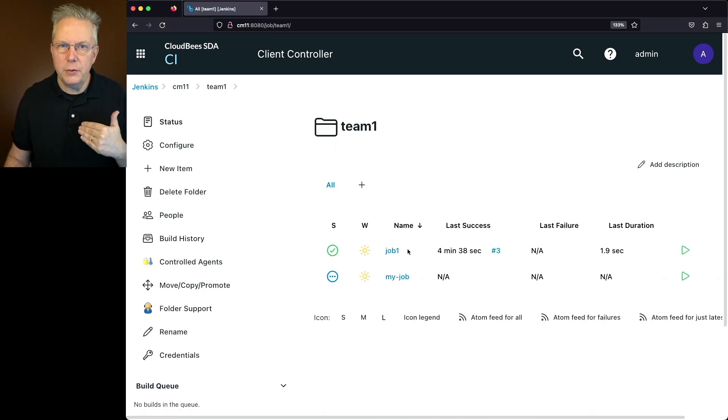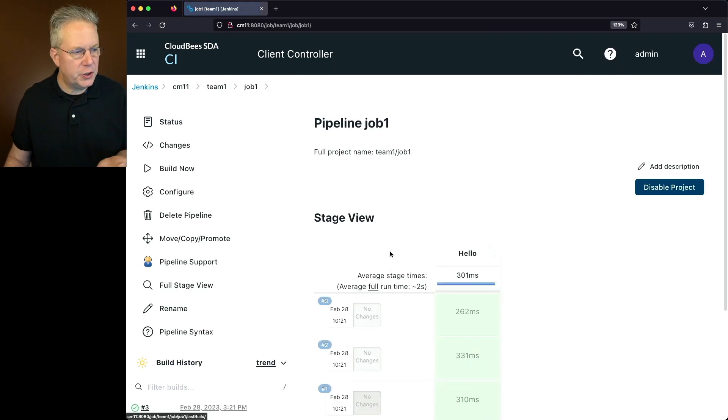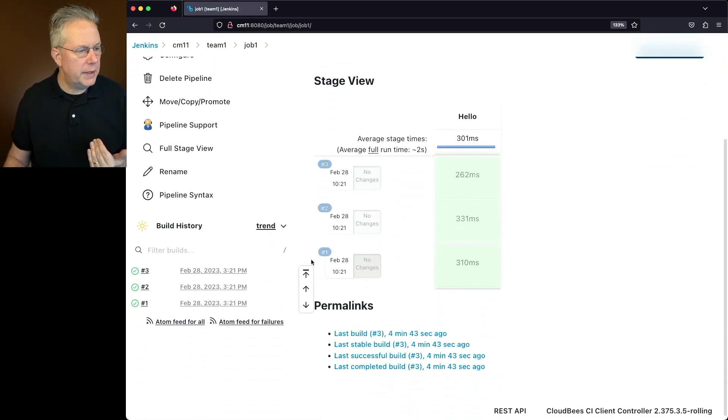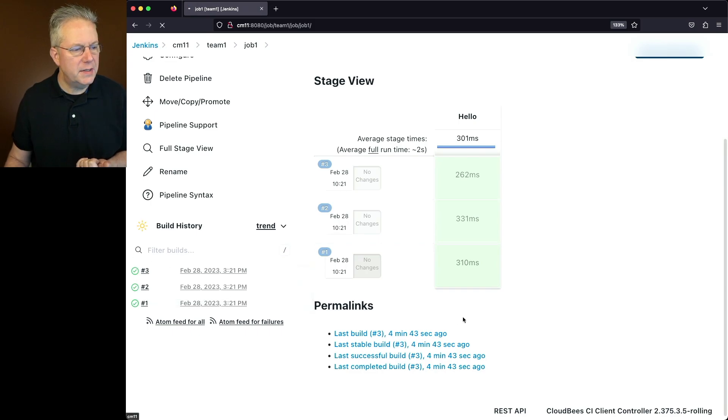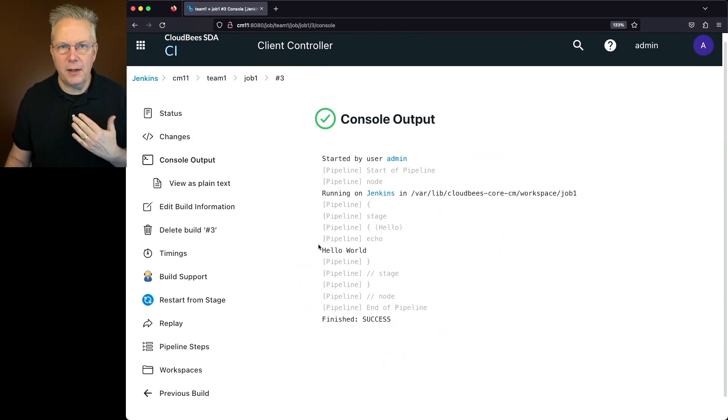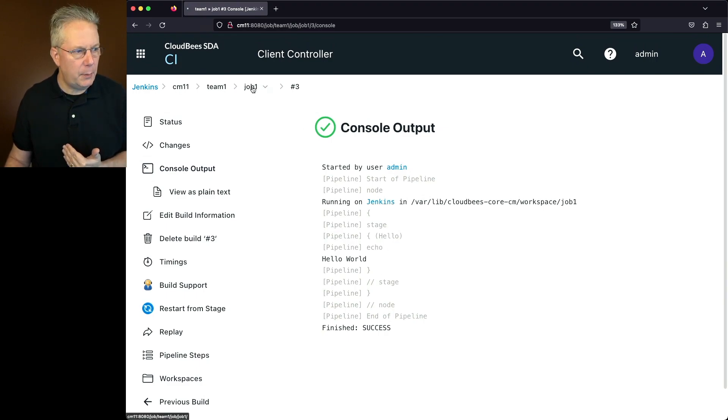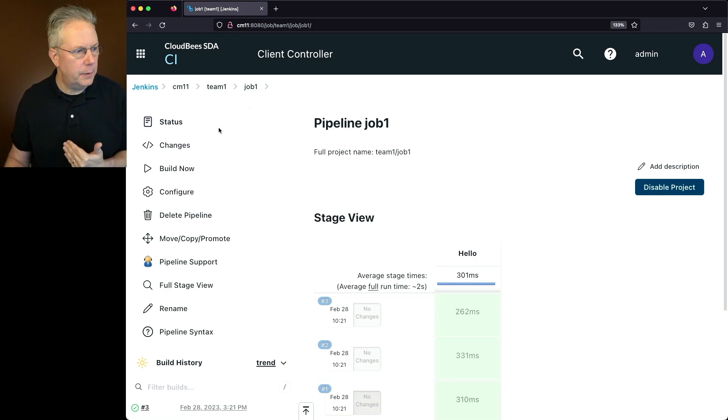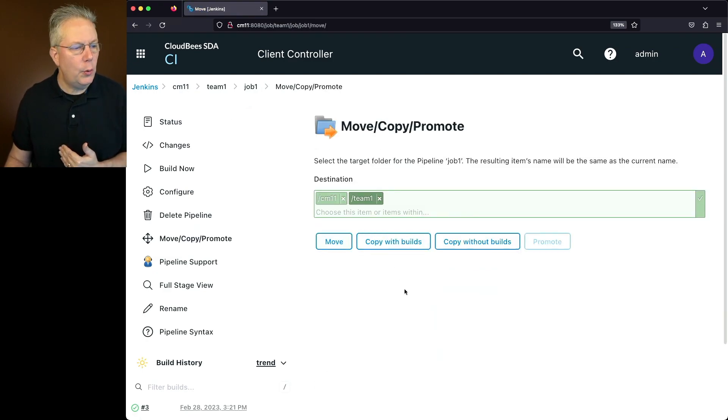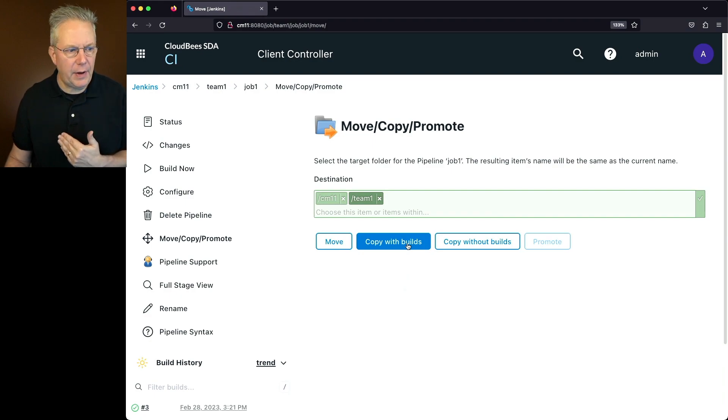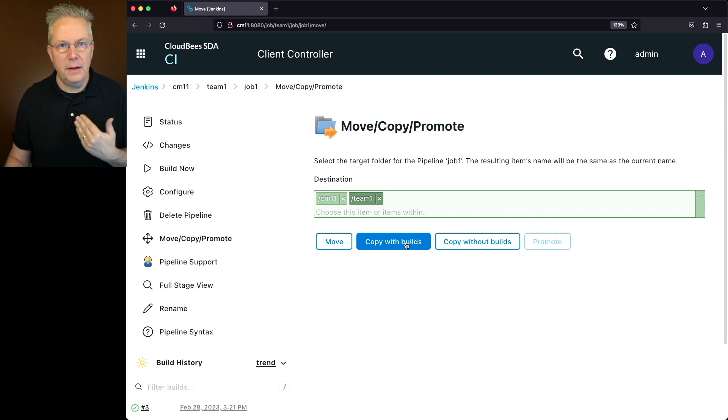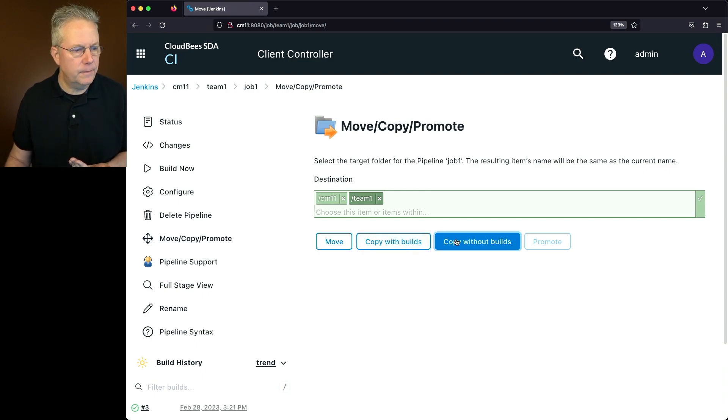Well, what if I wanted to copy the job for job one? So if I click on job one, we can see that this has run a couple of times. If we take a look at the output, we can see that the output is just hello world. Let's say this job is exactly what I want. So I'll go to job one and I want to make a copy of this job. I'll click on move, copy, promote, and I'm going to copy. Now I have a couple of options here. I can copy with builds or I can copy without builds. Let's assume for a moment that I want to copy without builds. So I'll say copy without builds. I'm going to stay in team one.